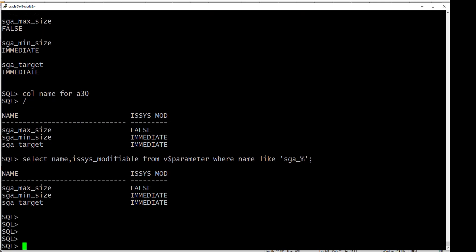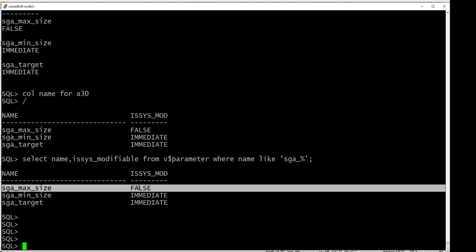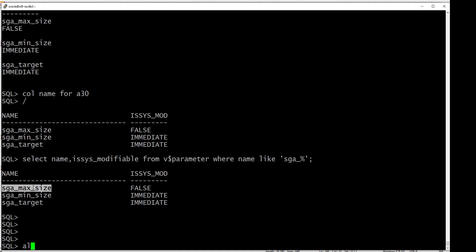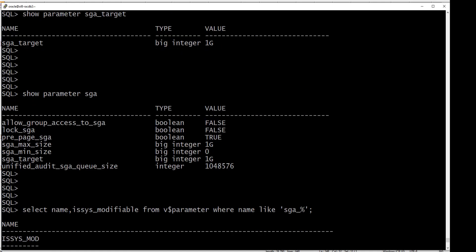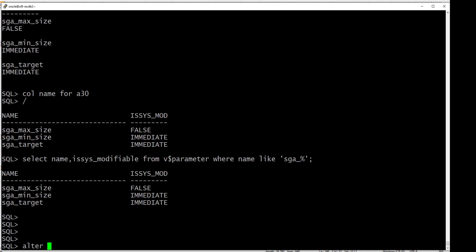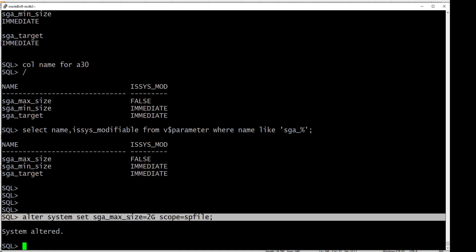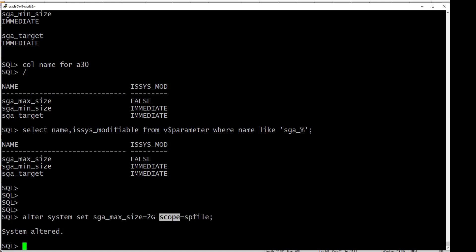To change SGA_MAX_SIZE you need to use scope=spfile. You cannot use scope=both or scope=memory because it's not a dynamic parameter. So for SGA_MAX_SIZE, let's set it to 2 GB: ALTER SYSTEM SET SGA_MAX_SIZE = 2G SCOPE = SPFILE. This is how we change a static parameter — we have to use scope=spfile. If you use scope=memory or scope=both it will fail because it's not a dynamic parameter.